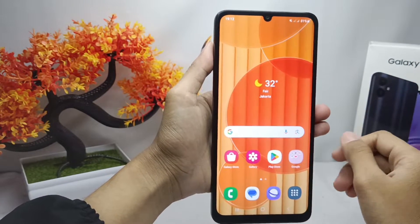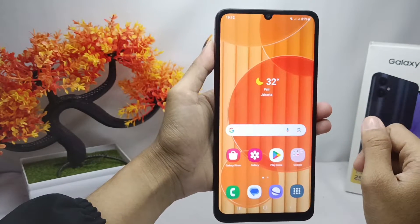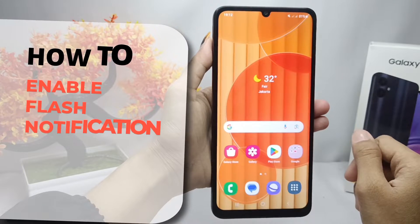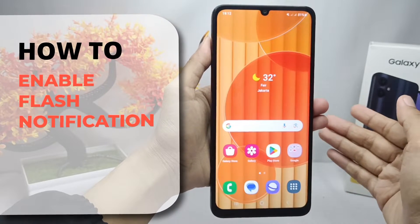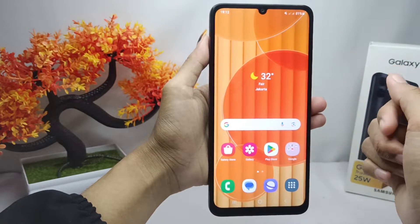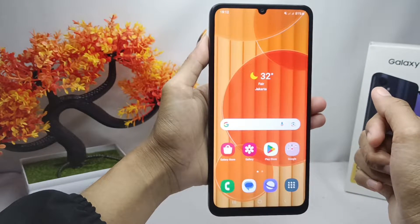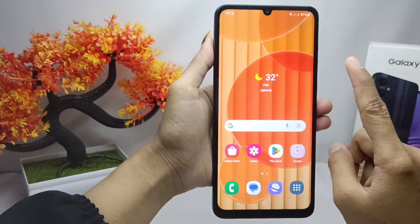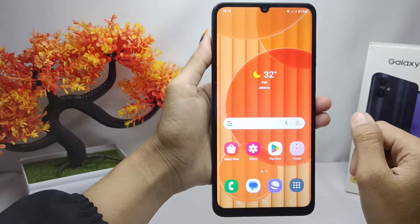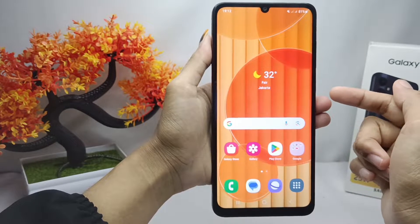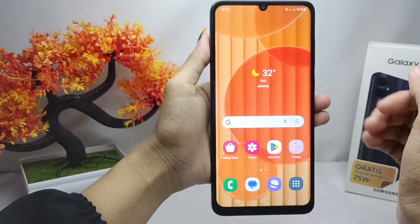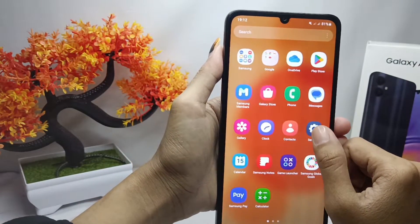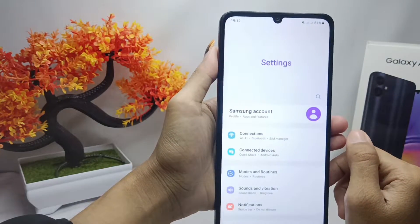Hello everyone. In this tutorial, I want to show you how to enable flash notifications on the Samsung Galaxy A05. First of all, please open the Settings menu on your device.